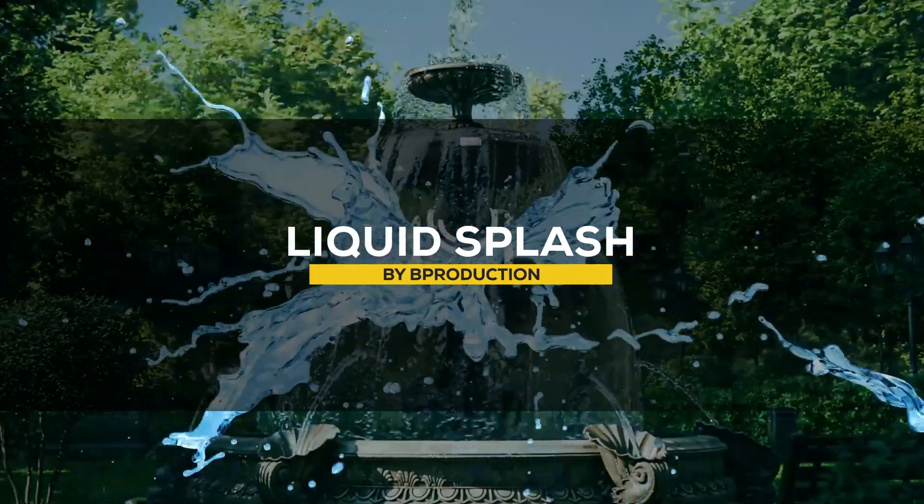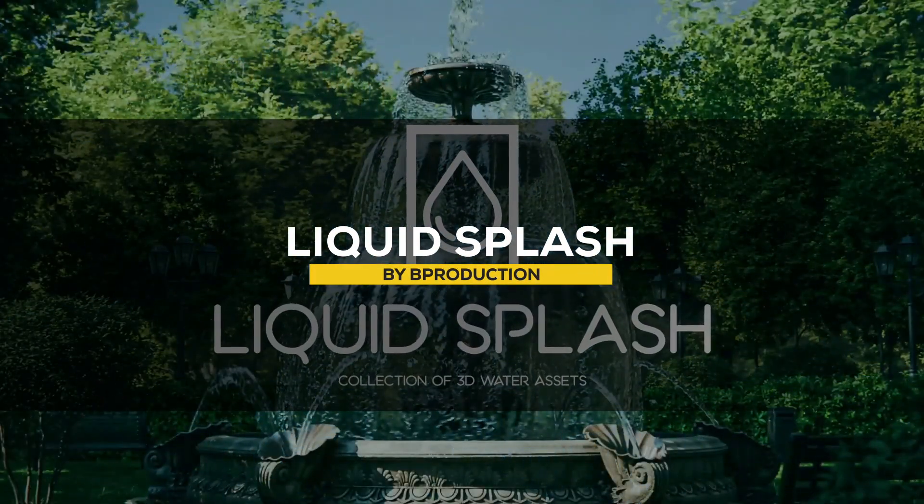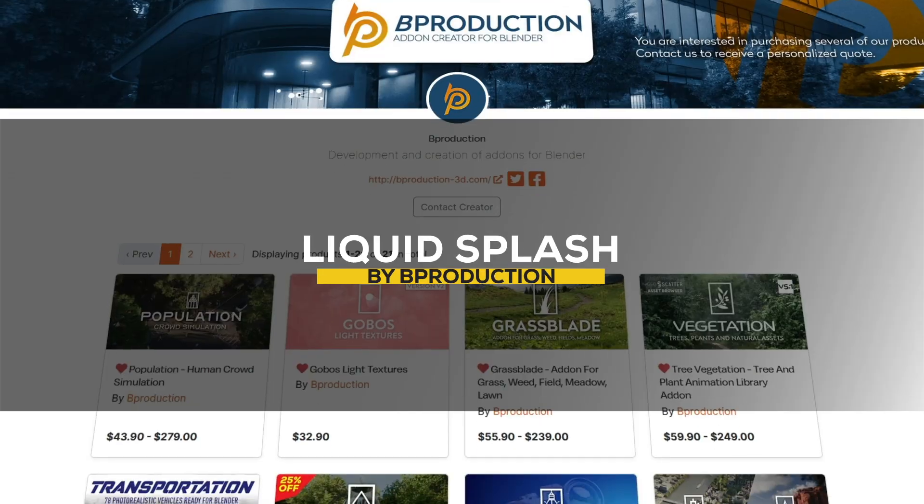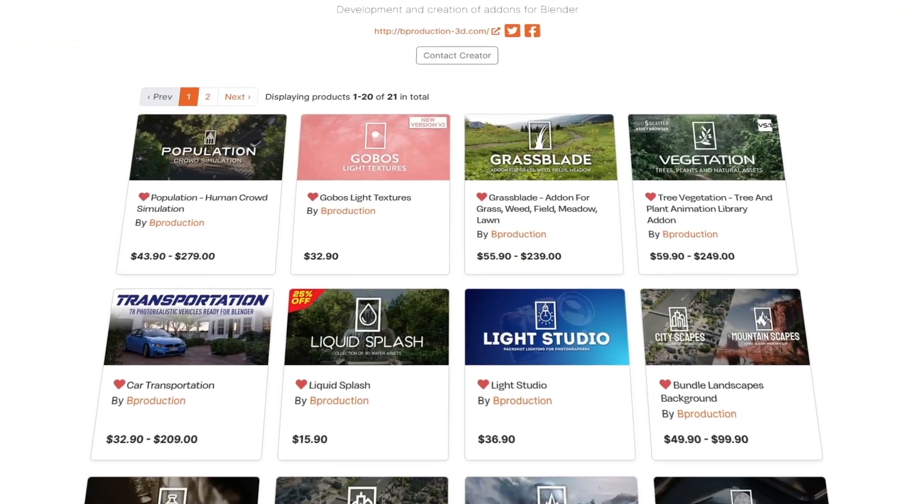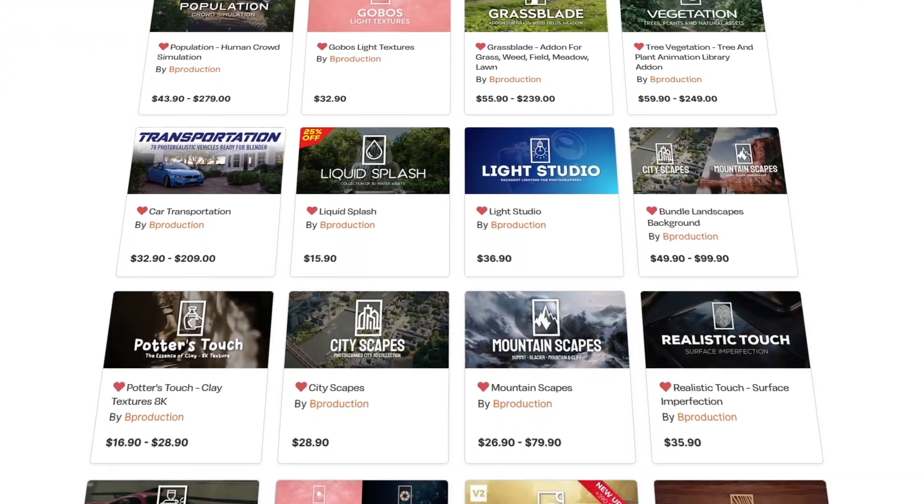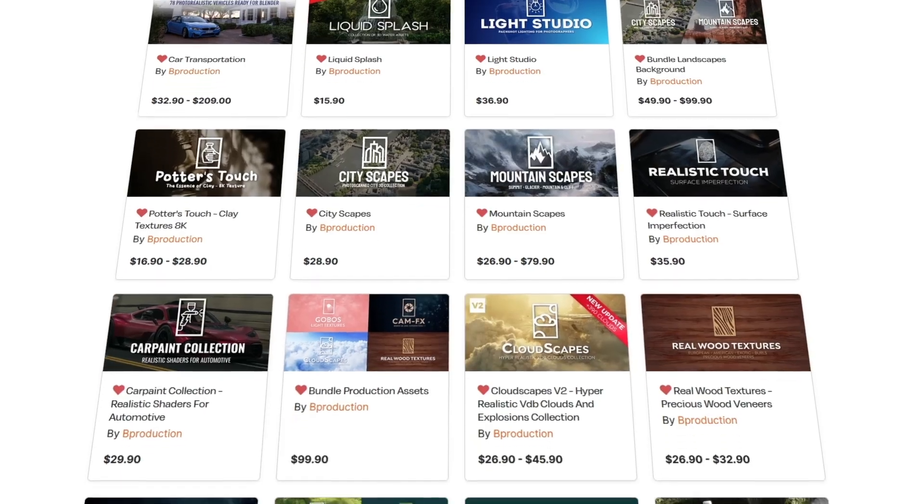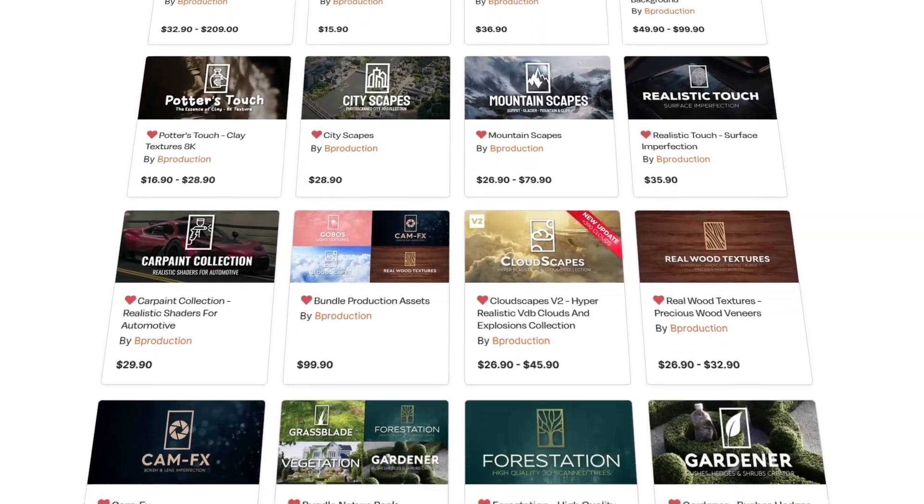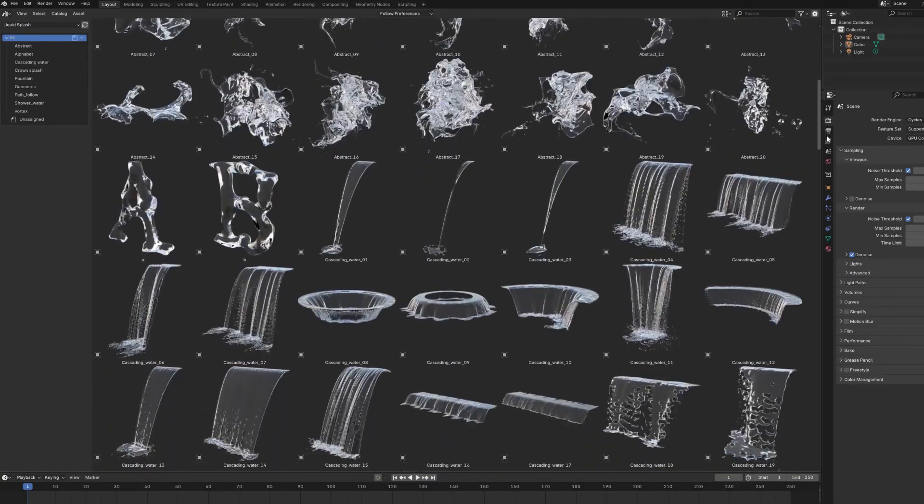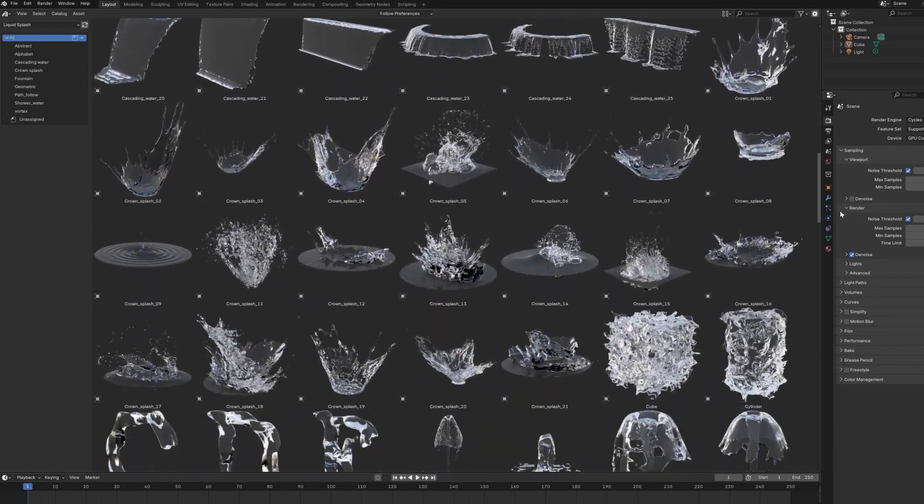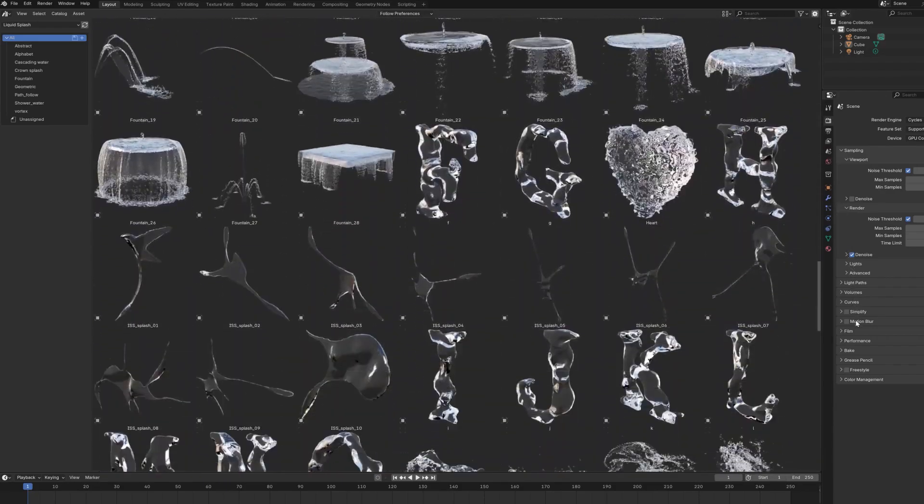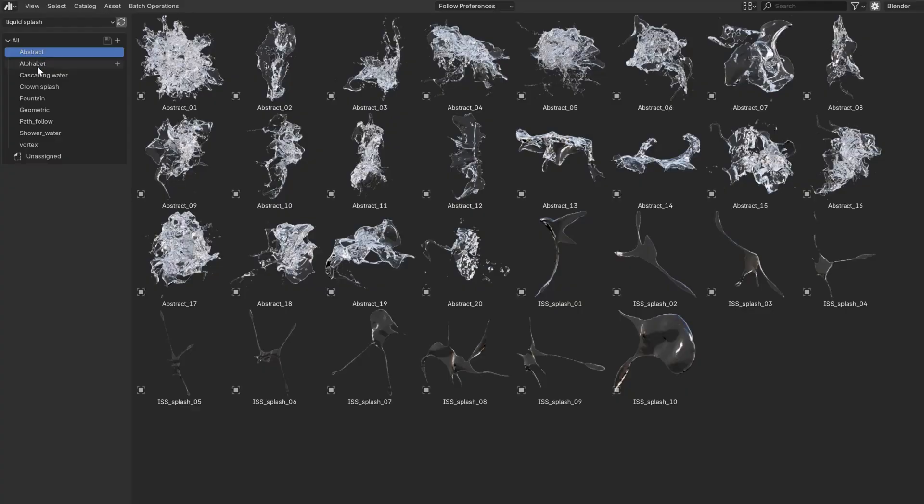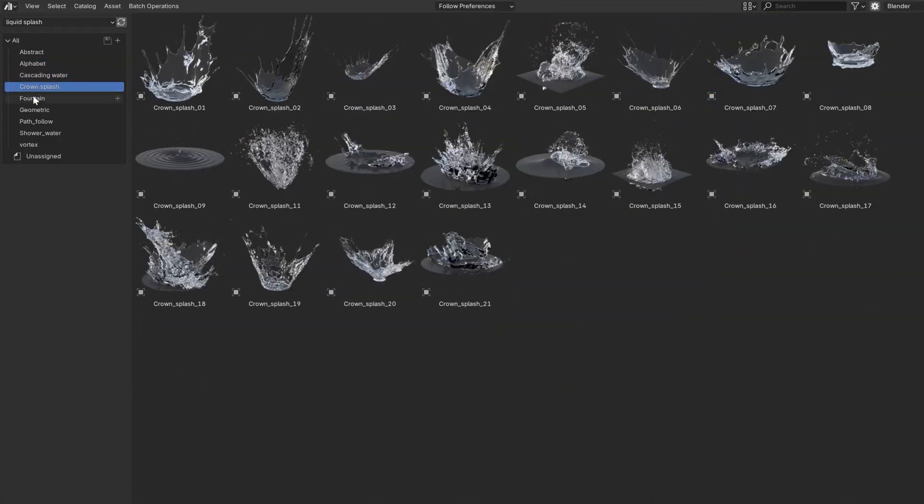Next up we have another new add-on from pre-production, the developers behind popular add-ons such as grass blade, vegetation, transportation, cloudscapes and many others. And this new add-on called liquid splash, as the name suggests, is a huge library of water assets like fountains, vortices, splashes.